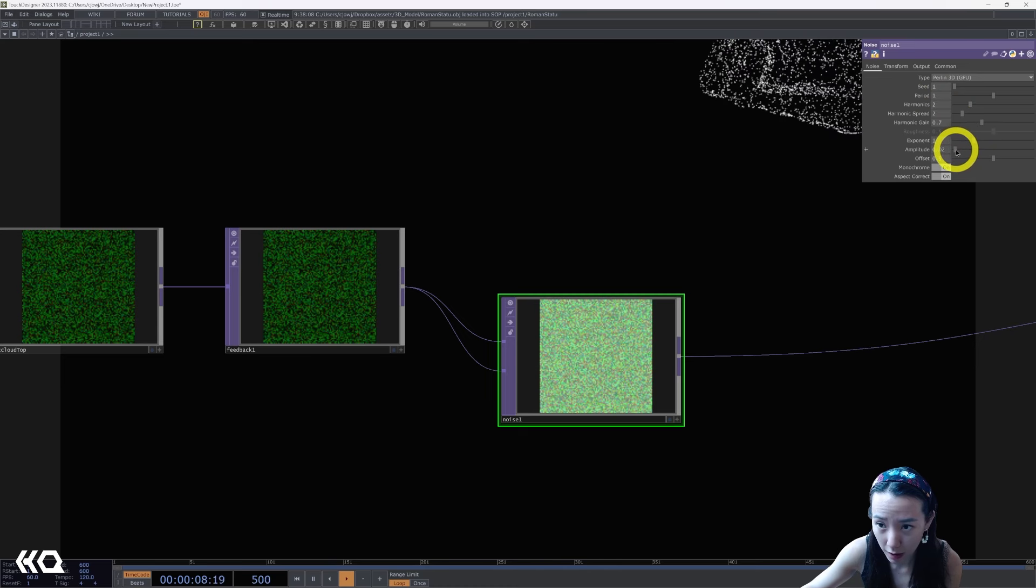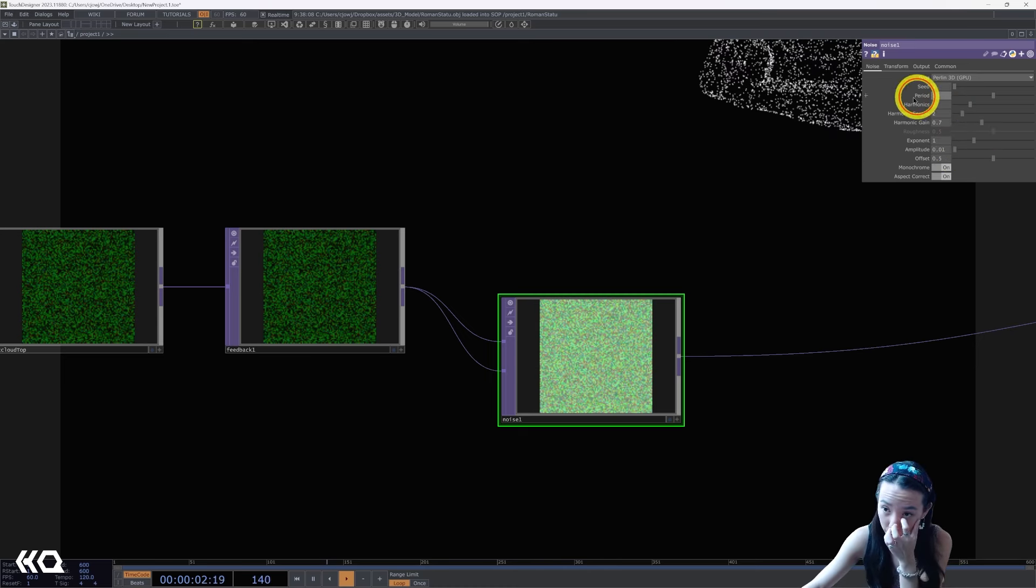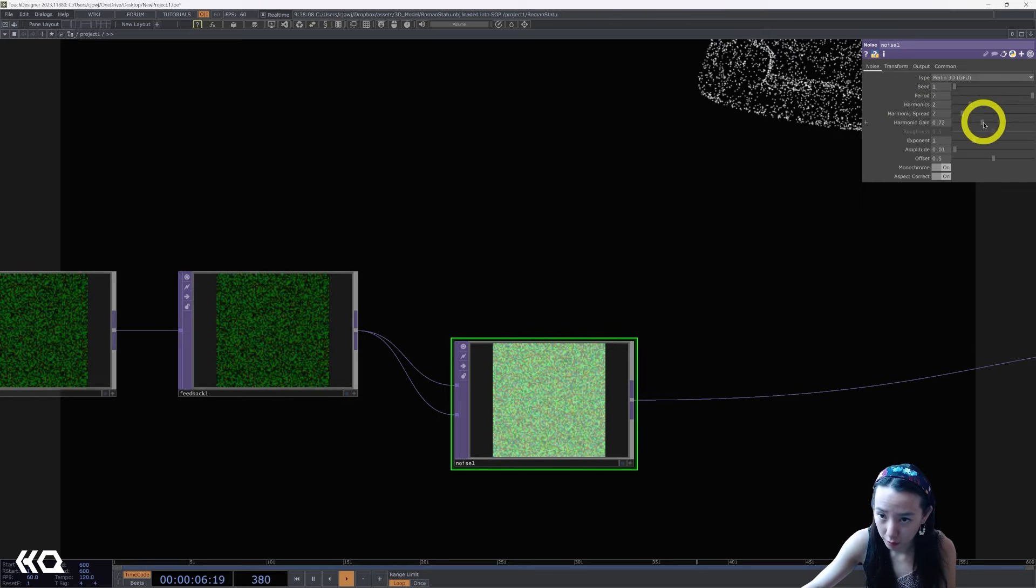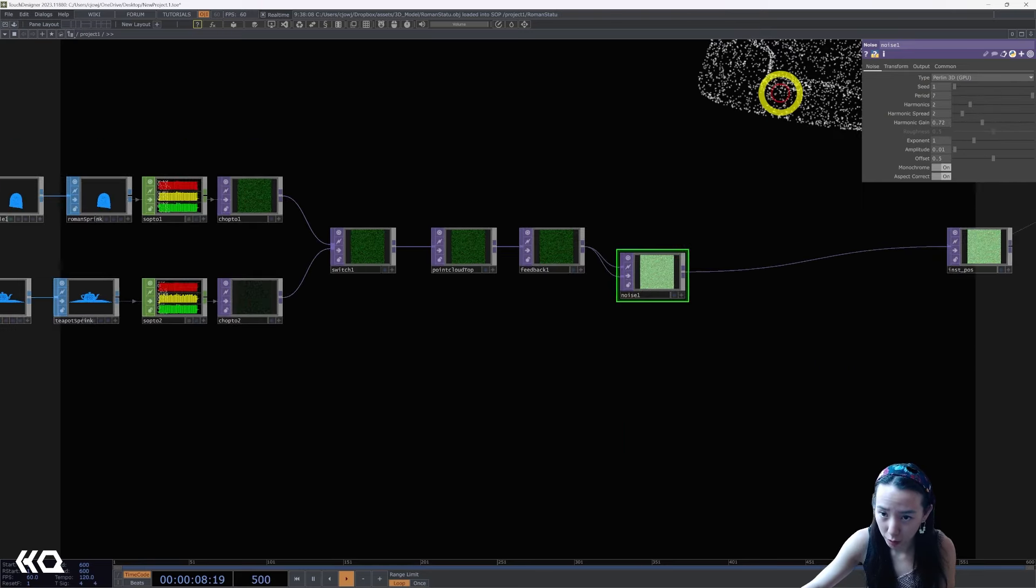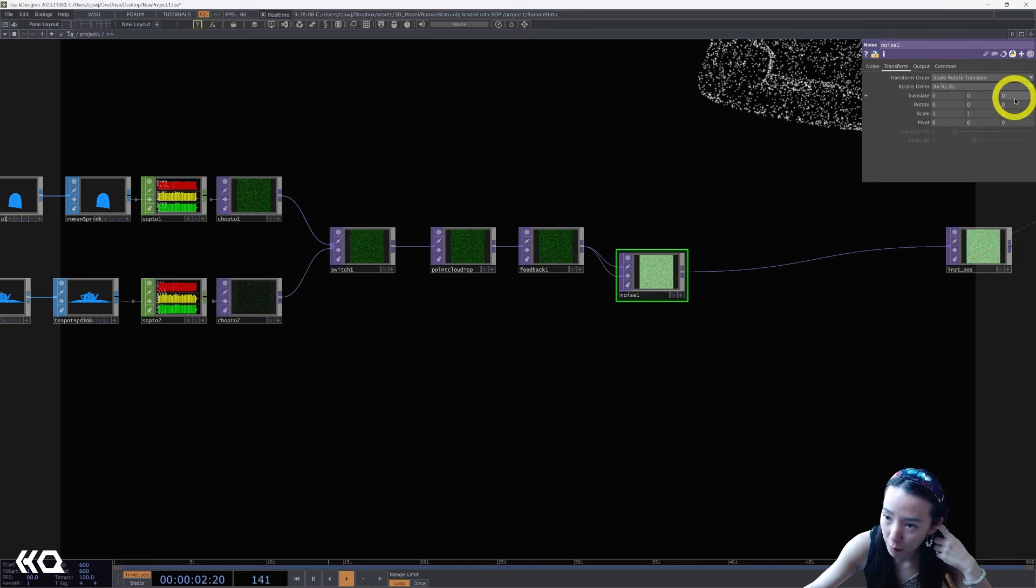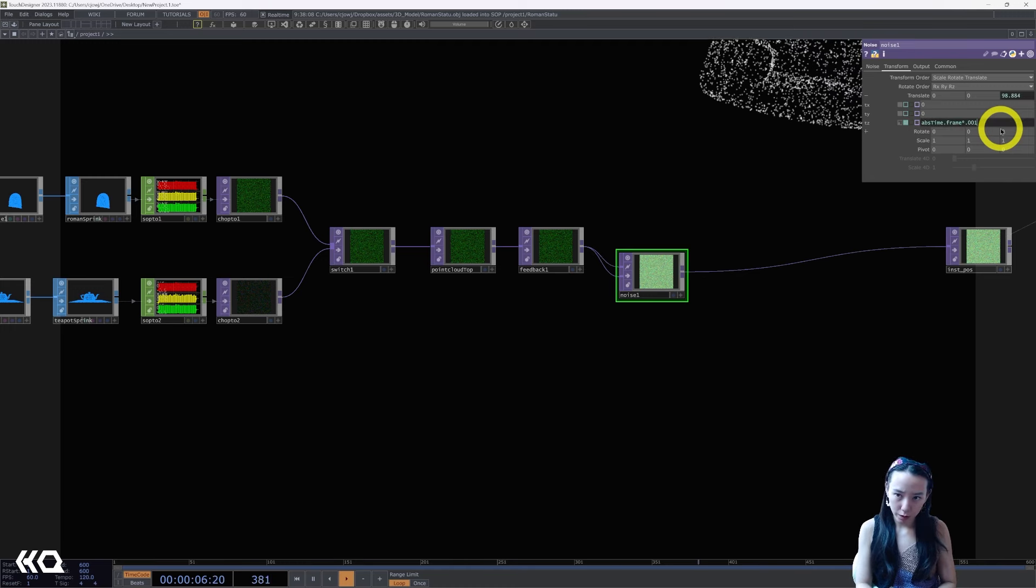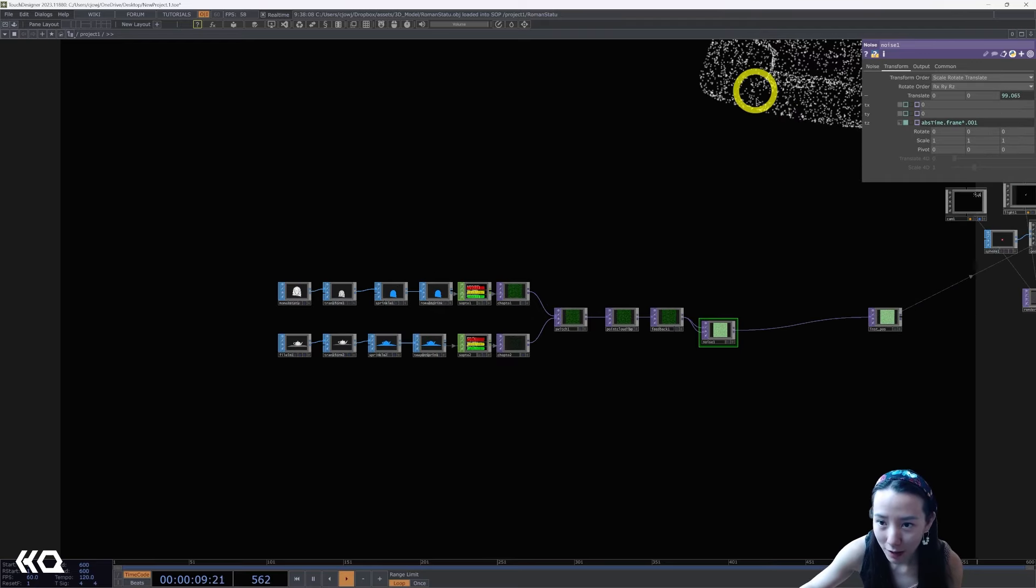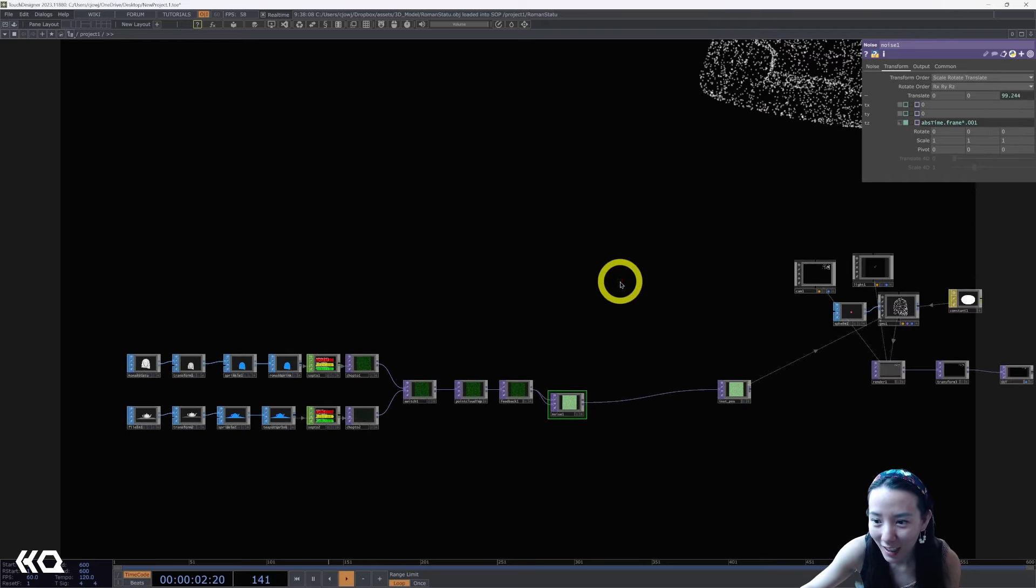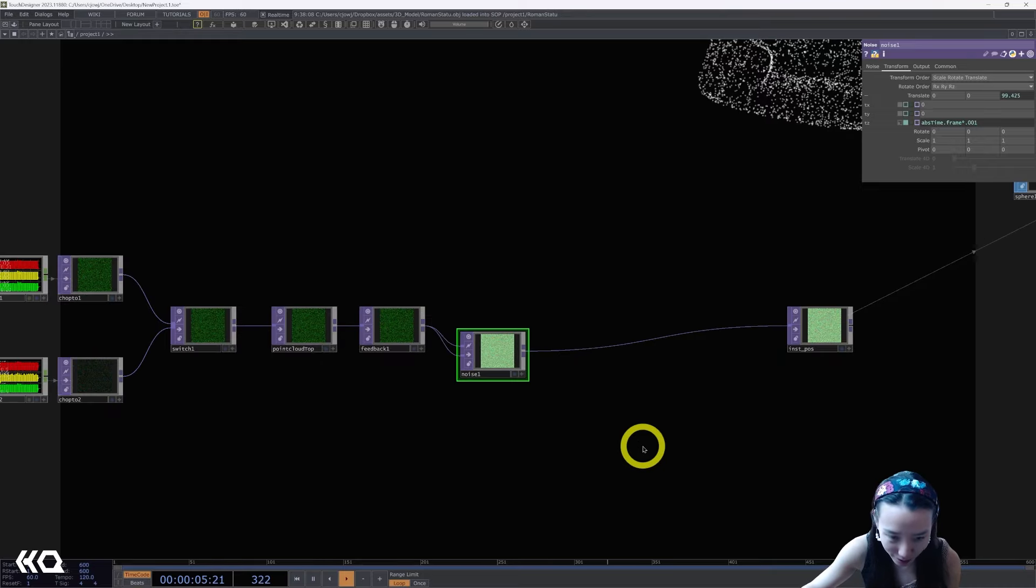And I'm going to increase this period to really high. You can kind of see it all the way far over here. And in transform I'm going to make this absTime.frame and make it really small, so times 0.001. You see this moving. Cool, this kind of moved the bust all the way over there. We can move this back later.